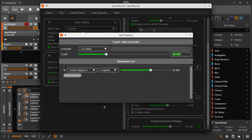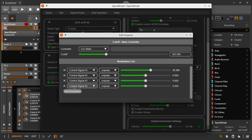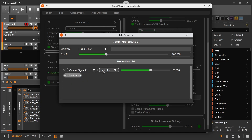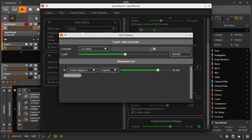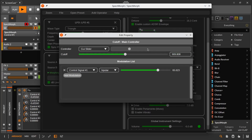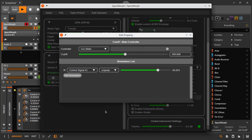This supports adding different modulation signals together. For each of the entries in the modulation list, we have the choice between unipolar and bipolar. If I make this bipolar, the modulation entry will have a positive and negative effect. And if I make it unipolar, it will only have a positive effect. This flexibility allows us to combine different modulation sources.